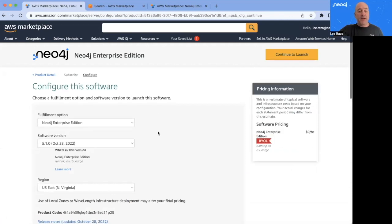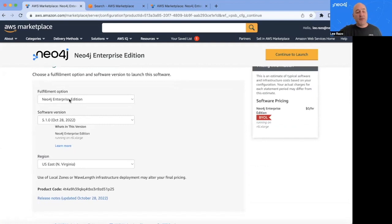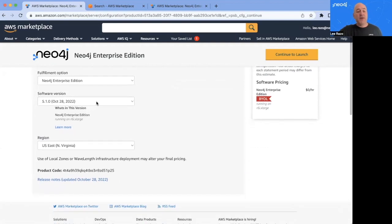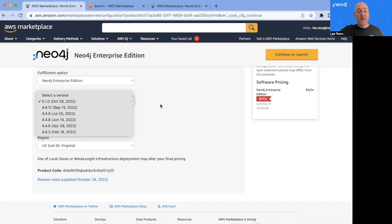And here, as expected, we see Neo4j Enterprise Edition under the fulfillment options. Down here below, you can choose which software version to deploy. I'll go with the most recent one today at this moment. That's 5.1.0.